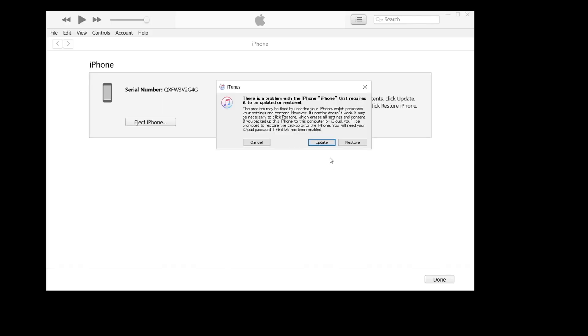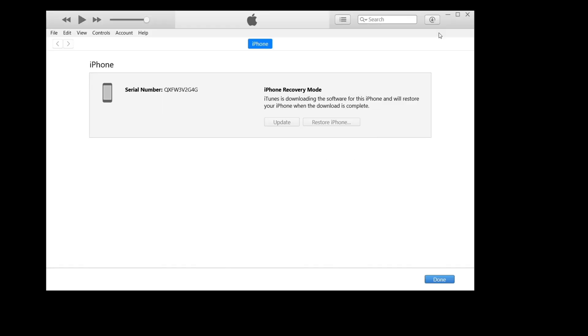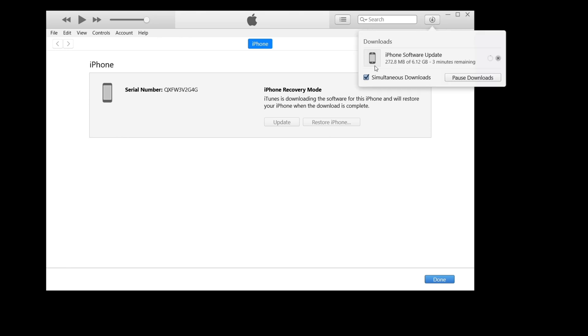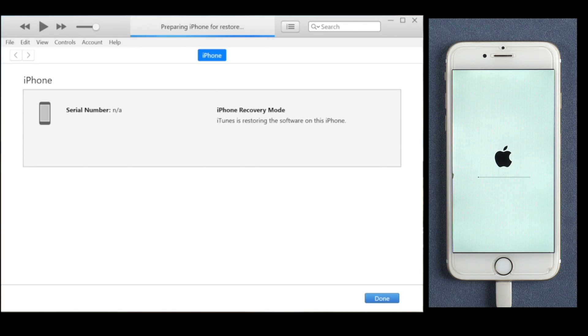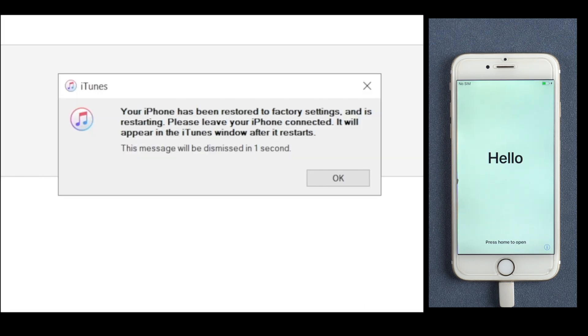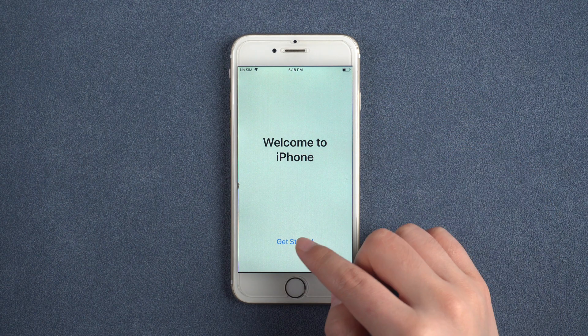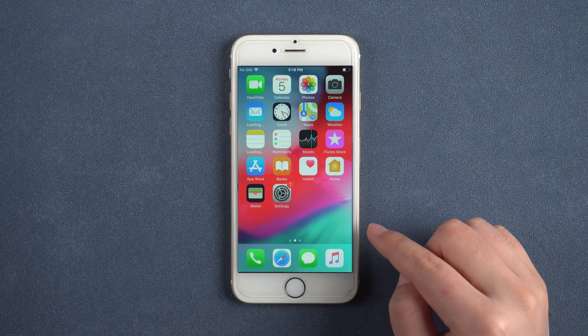When you see the option to restore or update, choose restore. iTunes will start to restore your disabled iPhone. When the process completes, you can set up your iPhone and use it again.